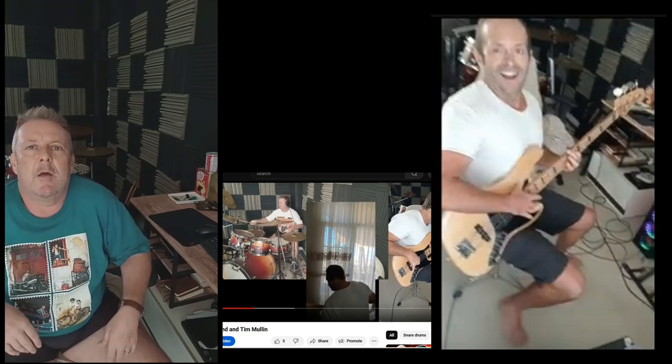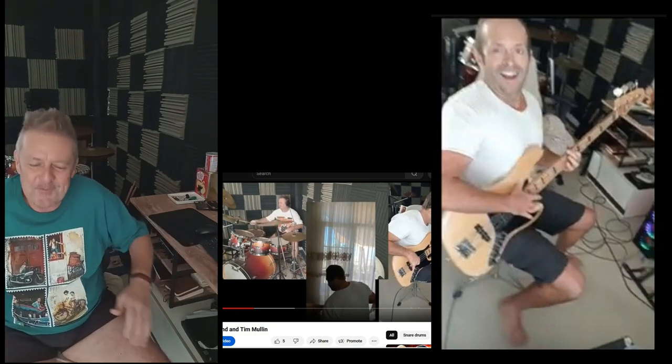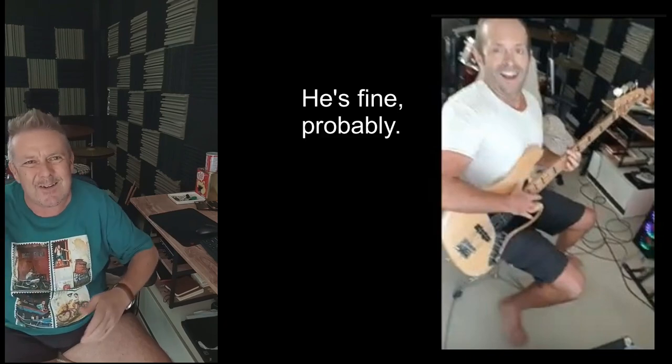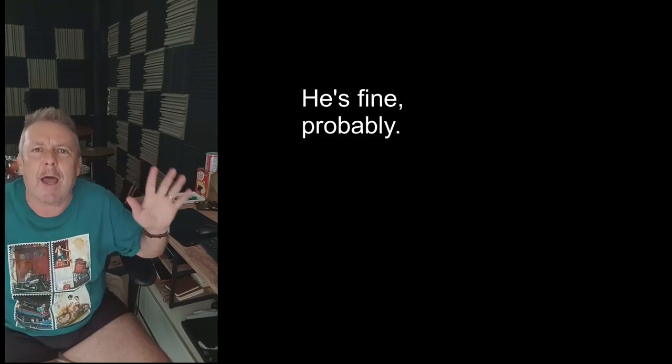We were gonna do something else. We were gonna get Ben, another Australian, to put some bass down on Stevie Wonder's I Wish. But Ben has had a motorcycle accident. He's come off his bike, he's in the hospital. But I know he's okay because he's joking from his phone, so he's alright.